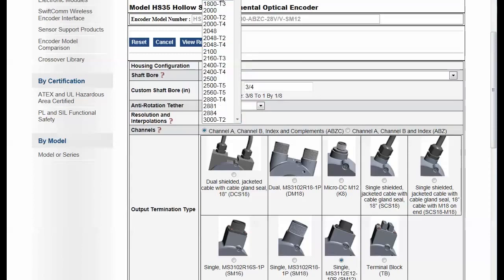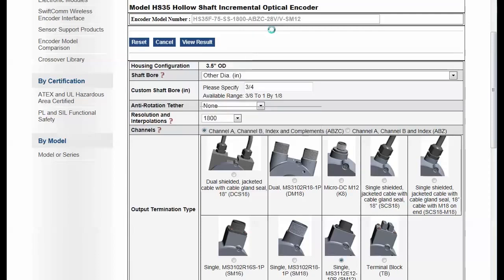So if I make a selection for, say, 1800, notice that my part number above is going to change based on that selection.